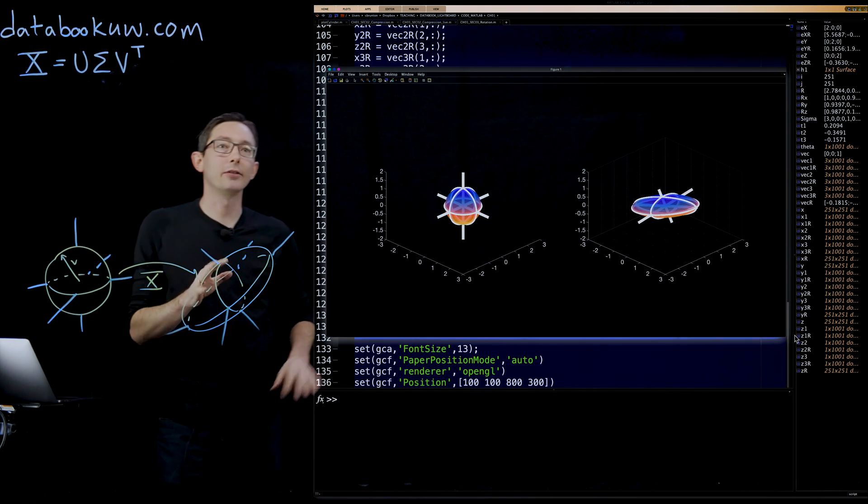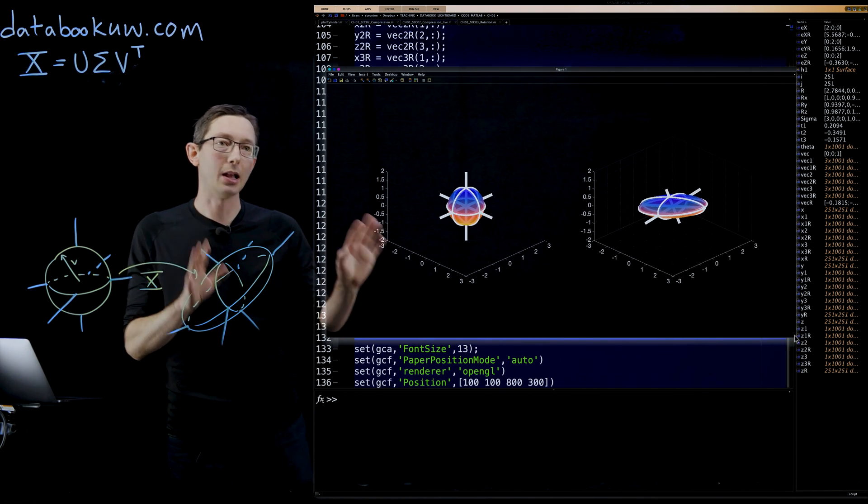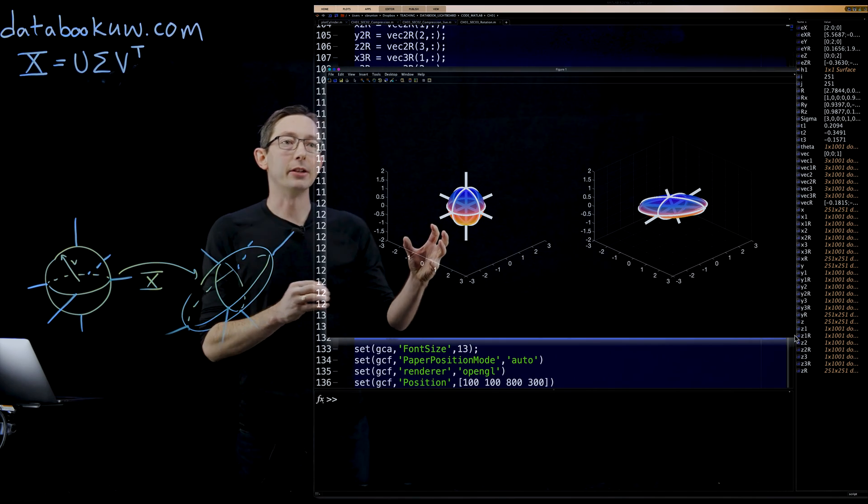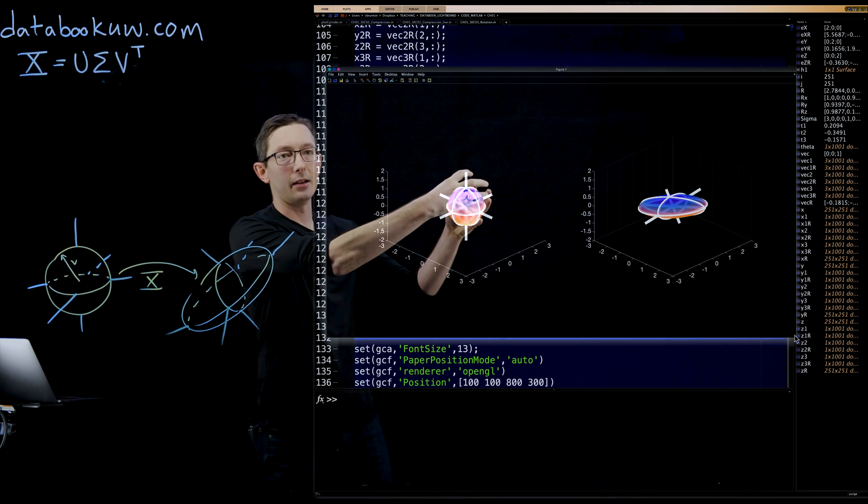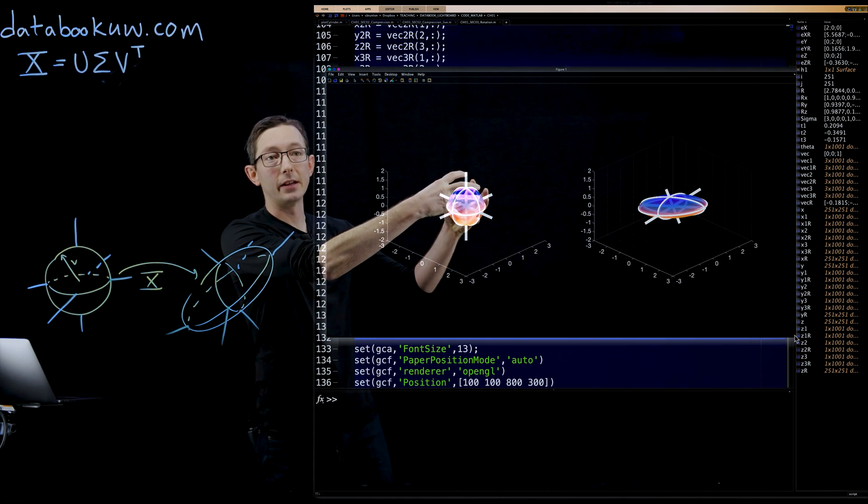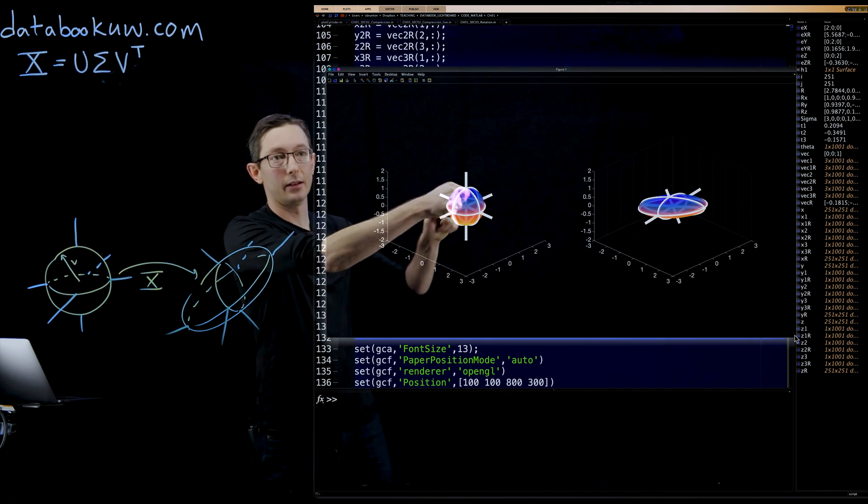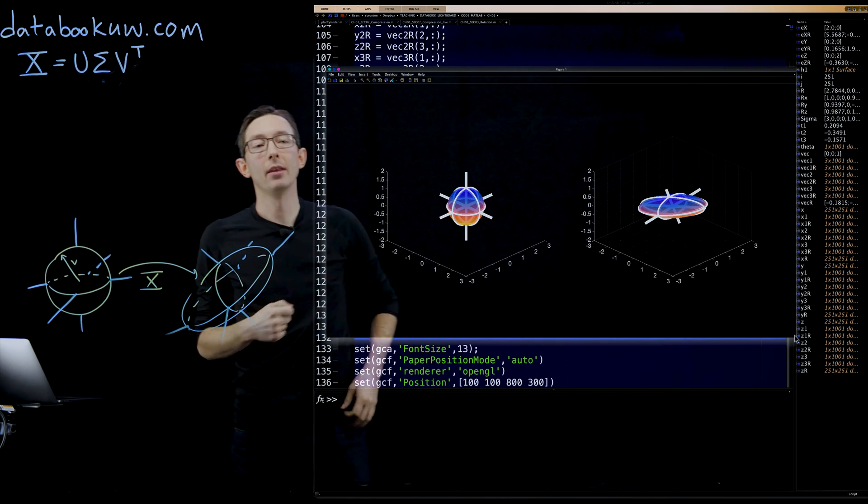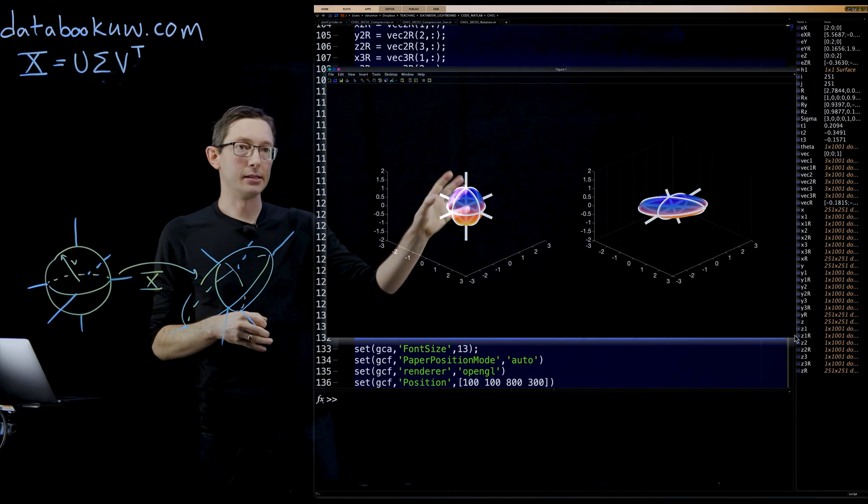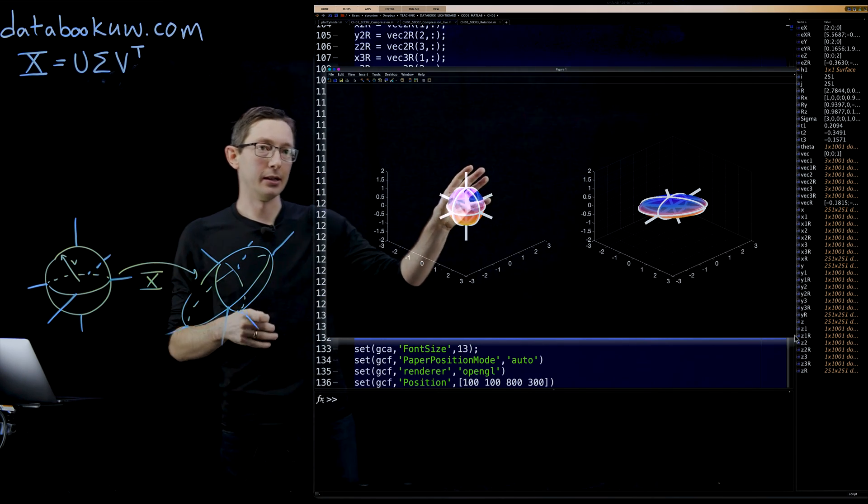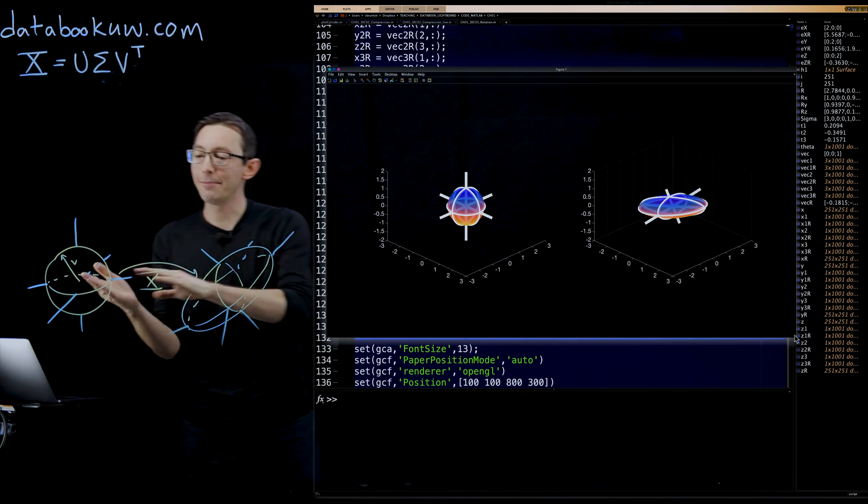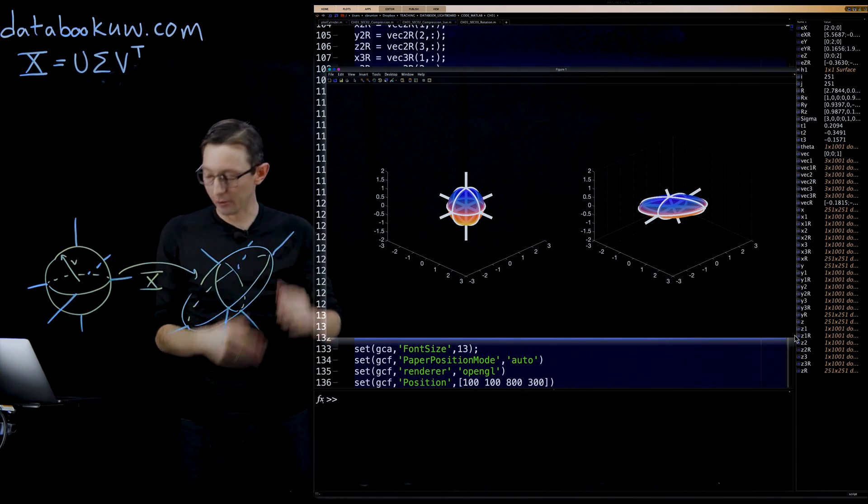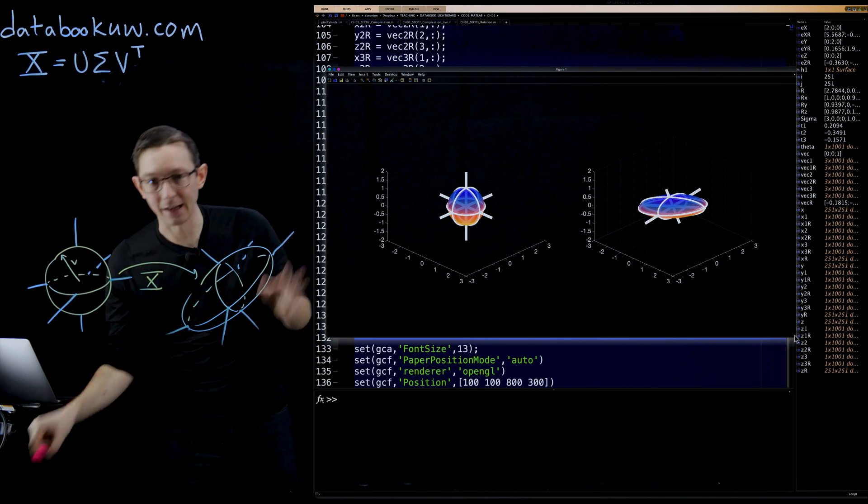This is a cool plot that shows my original sphere with the principal axes X, Y, and Z in these white lines.